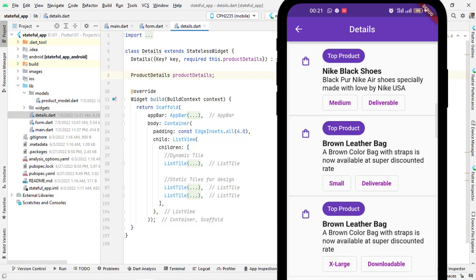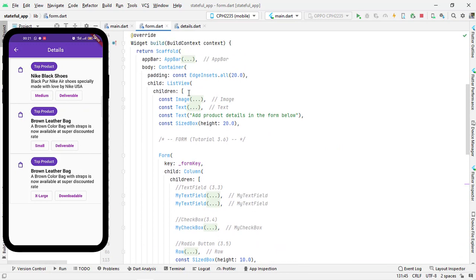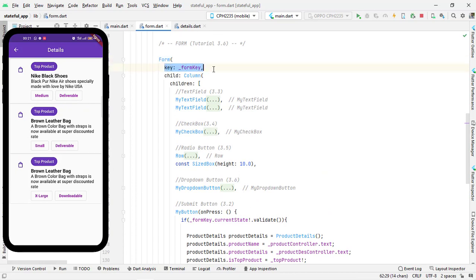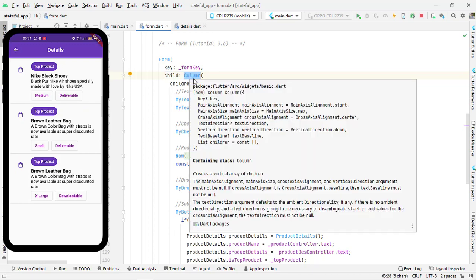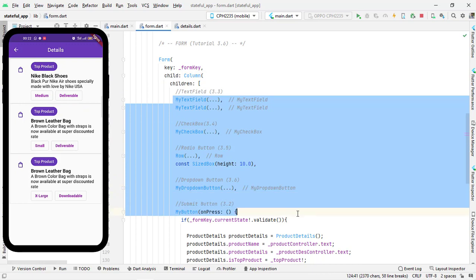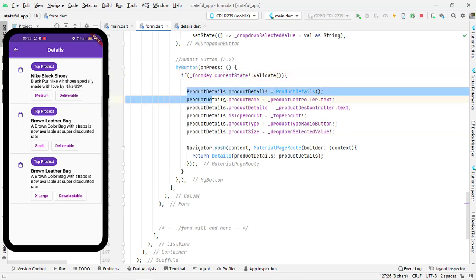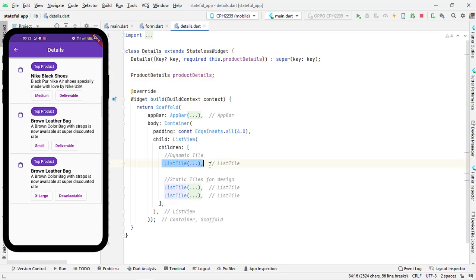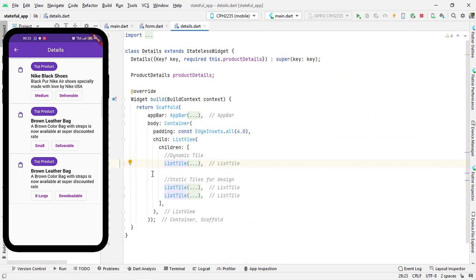We also performed validation for the text fields. For a quick review: in form.dart we created a final GlobalKey, used it to create our Form widget and passed it inside the key property. In the children we used a Column widget as the layout. In MyButton's onPressed, we get the form key's current state and if it validates, we collect all the data and pass it to the detail screen, which displays the records using a dynamic ListTile.